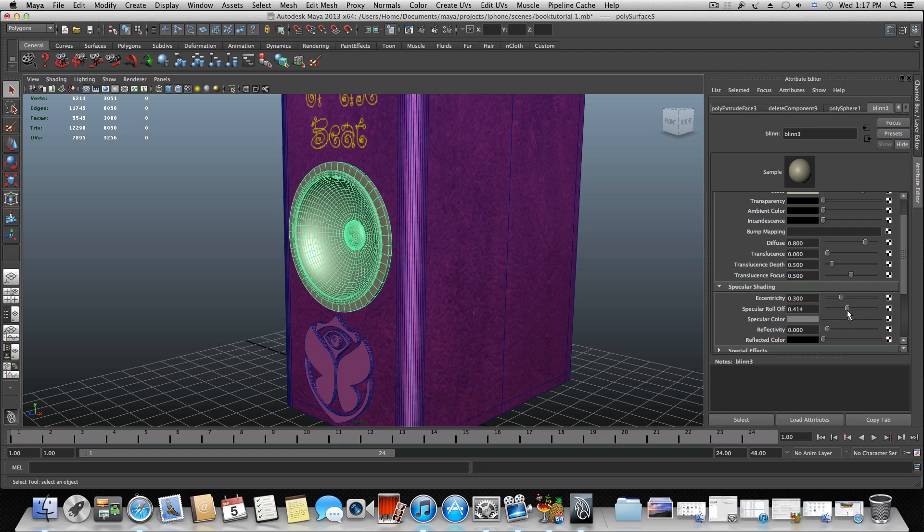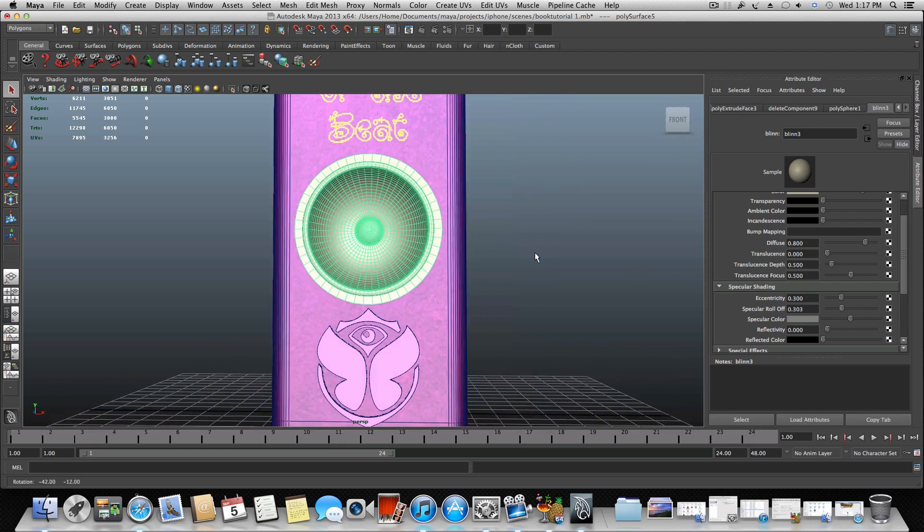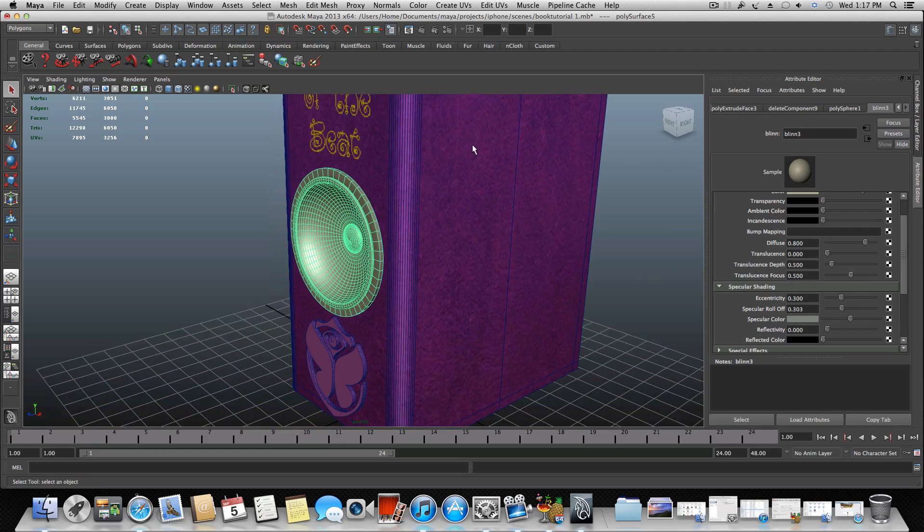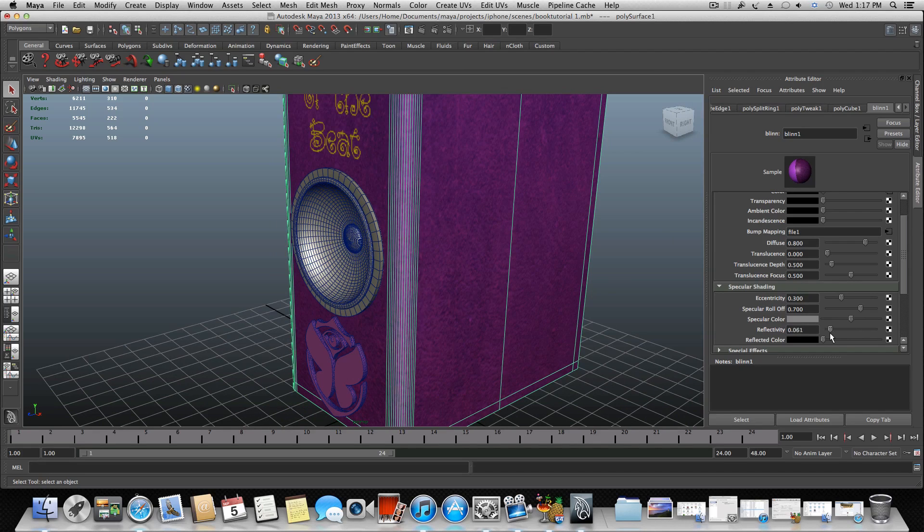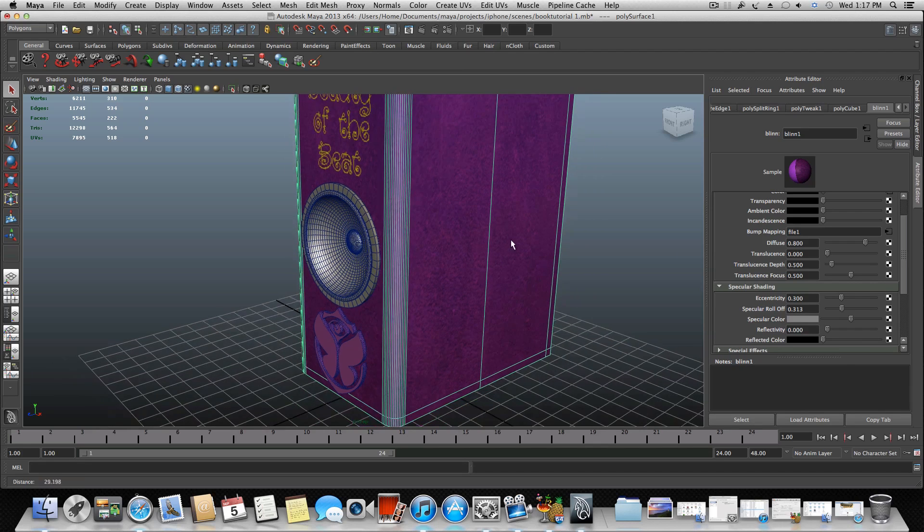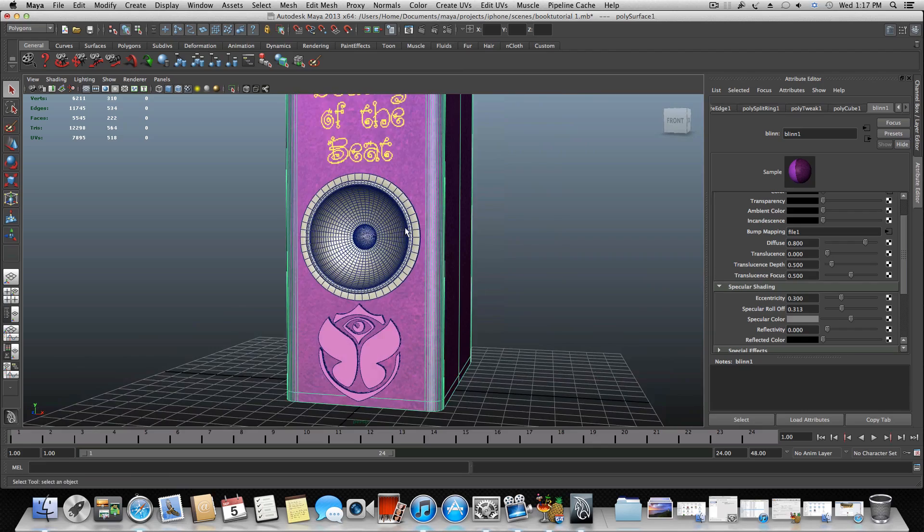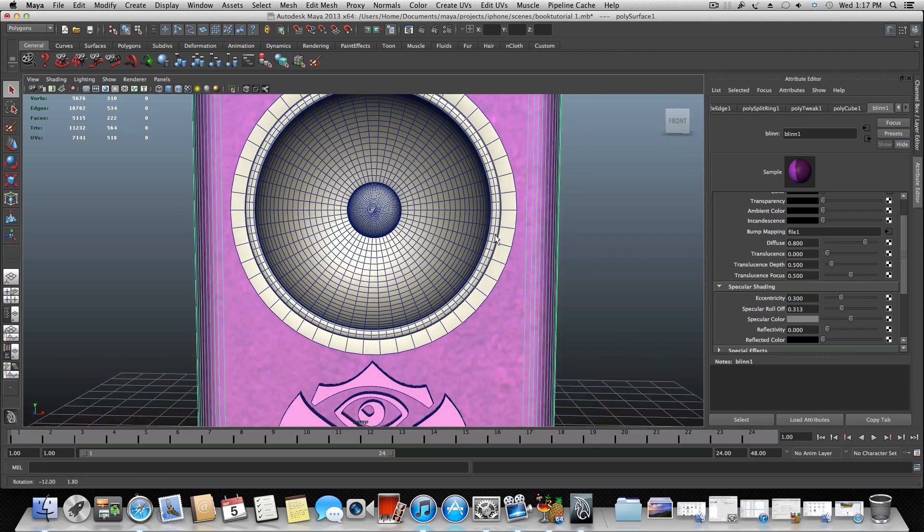Still we have a lot of reflections so maybe drop everything down and change the specular roll-off also, just bring it down so it won't look very reflective. Also I suggest to take the bling of this book which is the texture and also do the same for it on the aspect of the reflectivity because it's too much reflective and we don't need it.